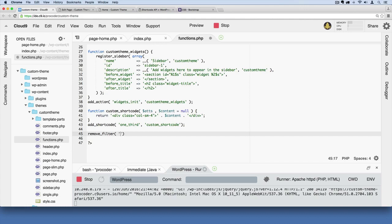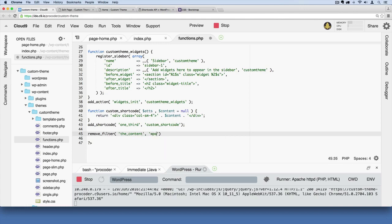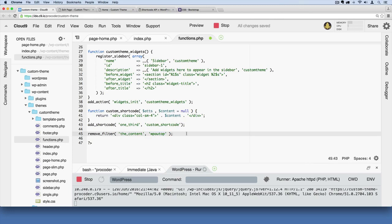Then WP auto P, all one word like that, and then add our semicolon. This will disable that automatic paragraph feature that WordPress does.